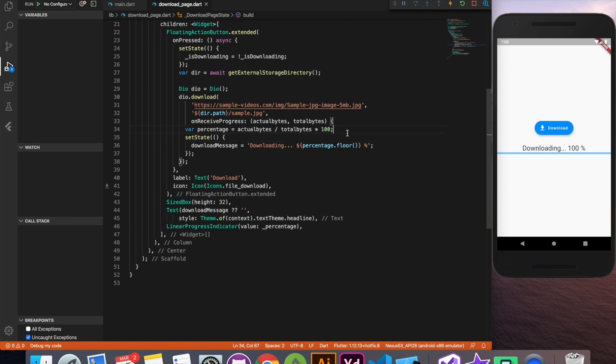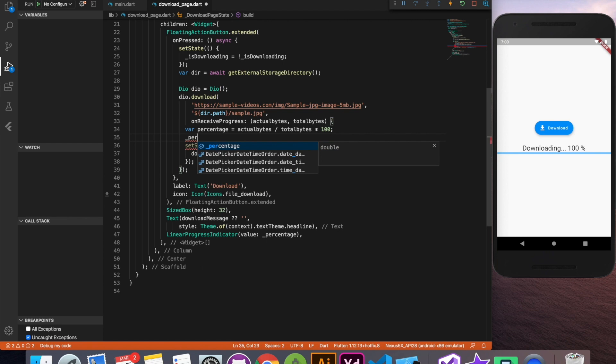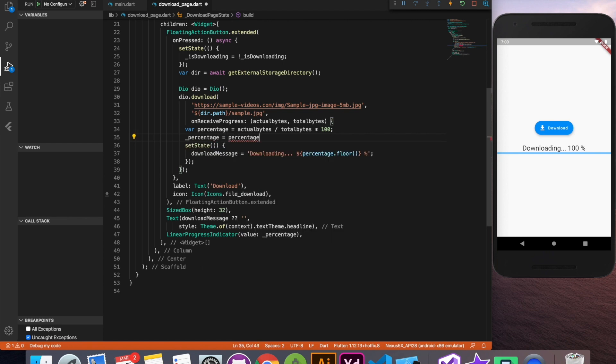Now the percentage value we already have it. So what we are going to do is to the state level percentage variable we'll assign this percentage and we'll divide it by 100.